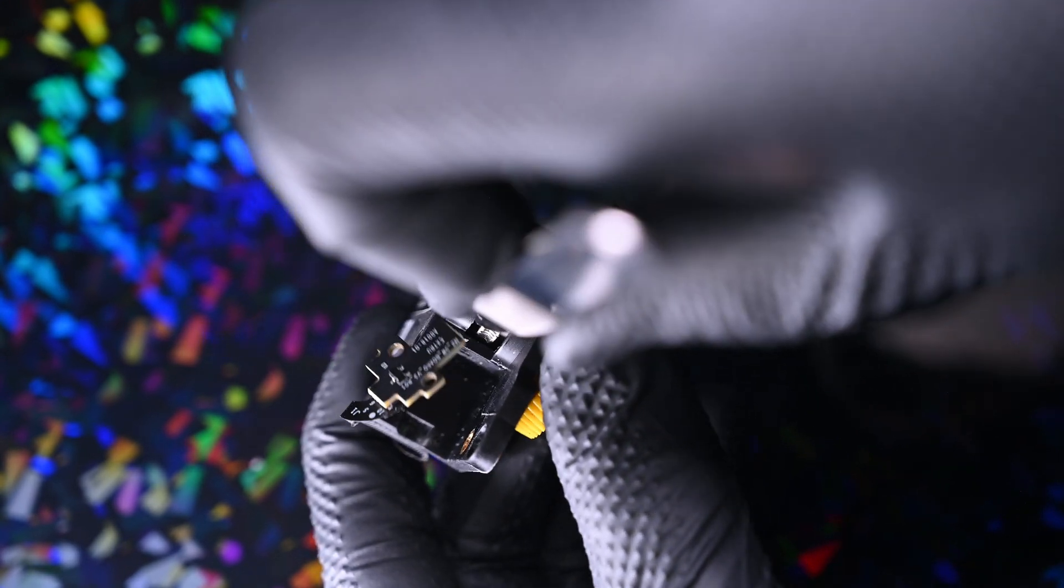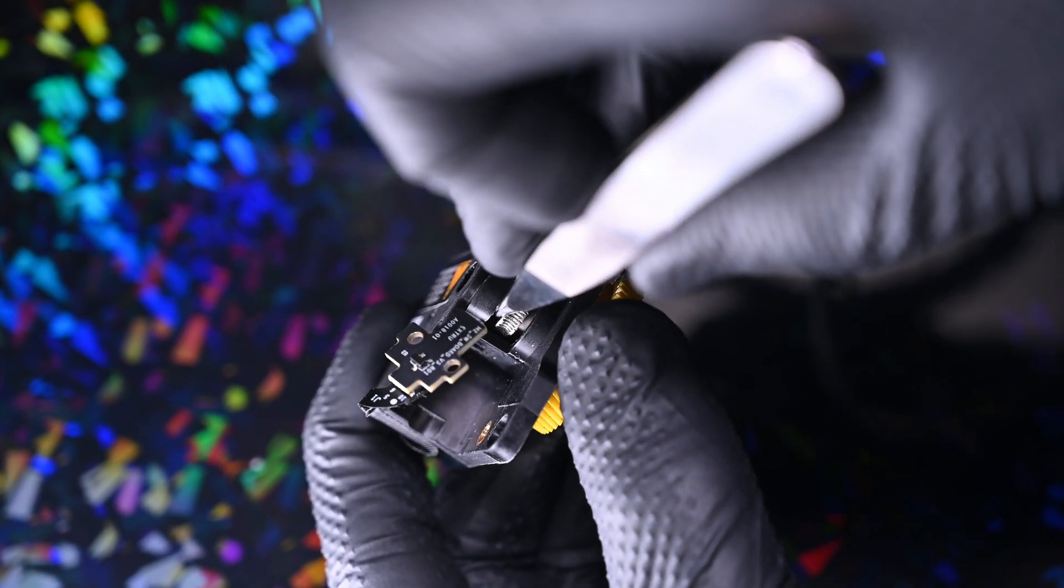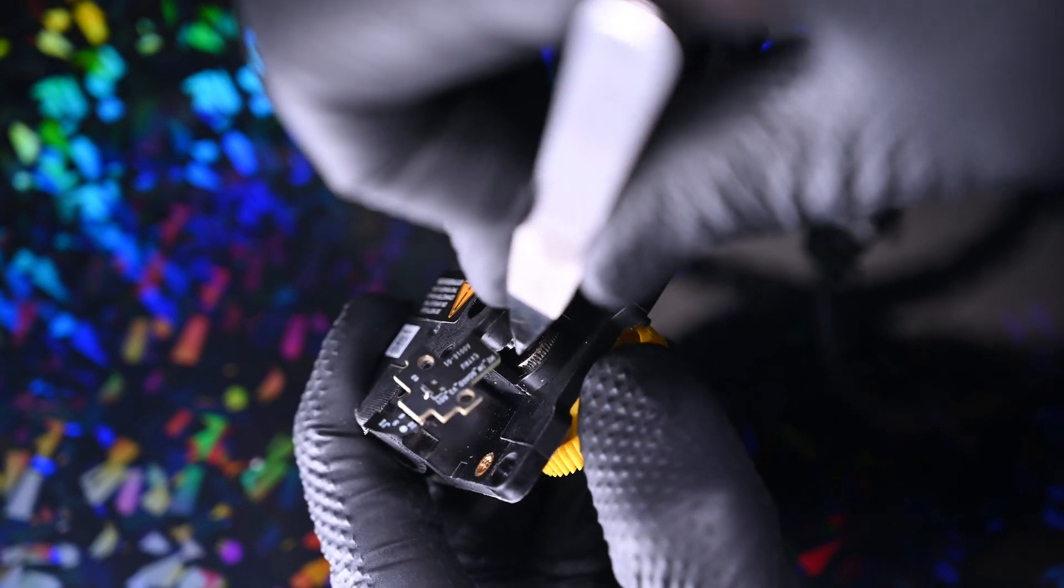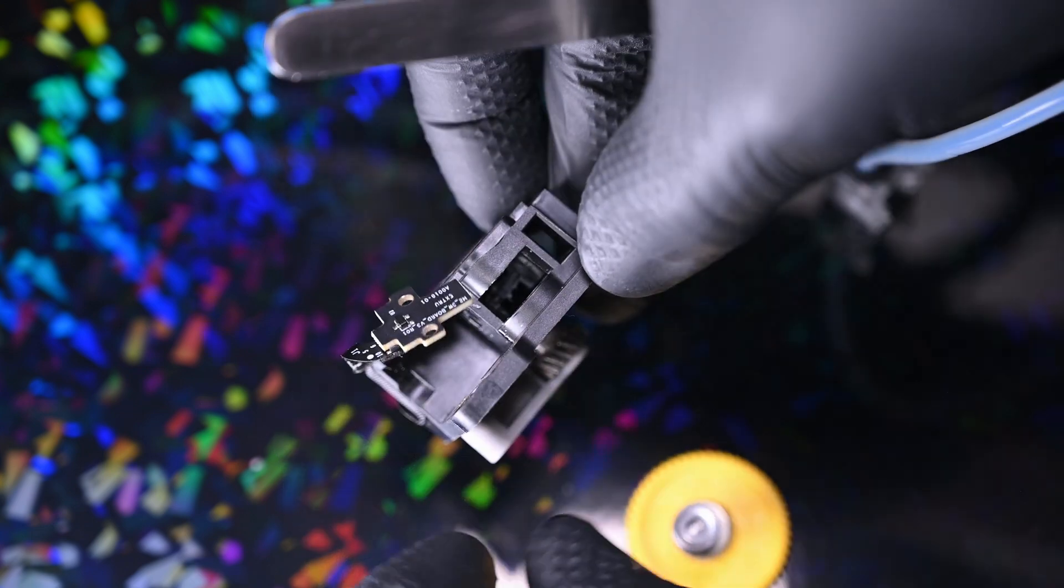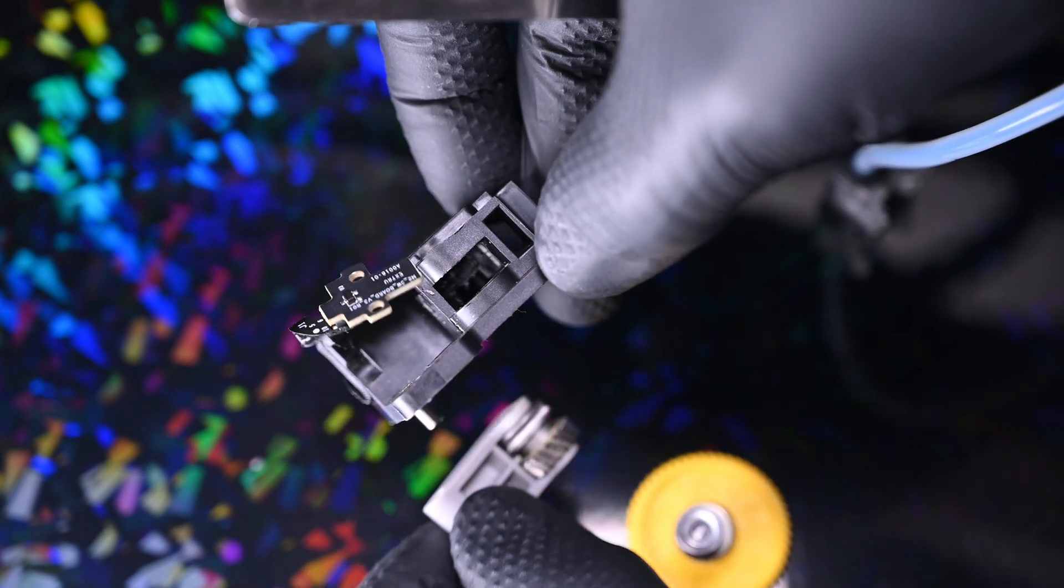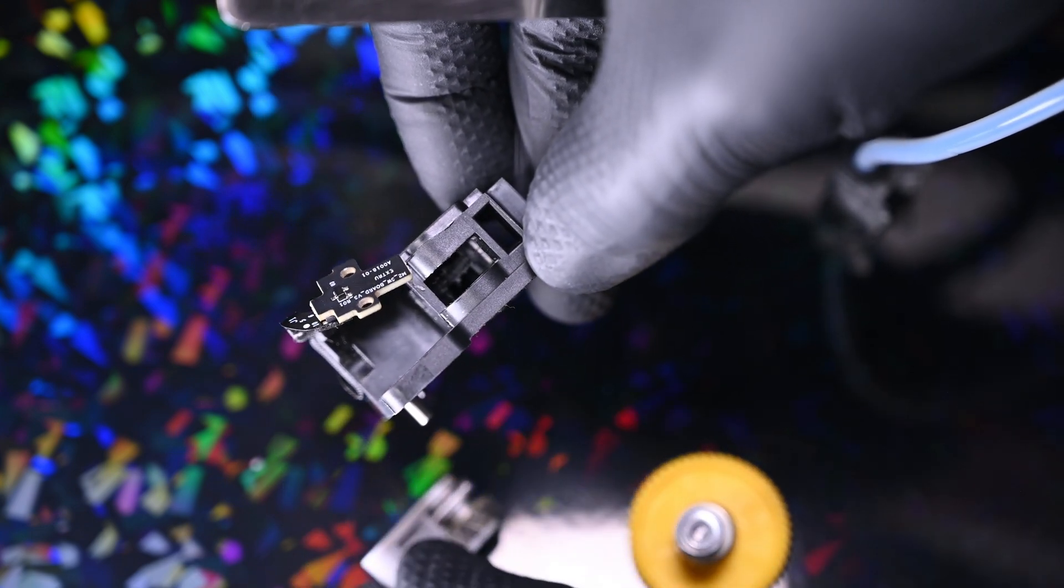By wedging my tweezers into this gap that shows the main extruder gear, I can push the gear out of the body. This also releases the tension arm, which can be set aside.